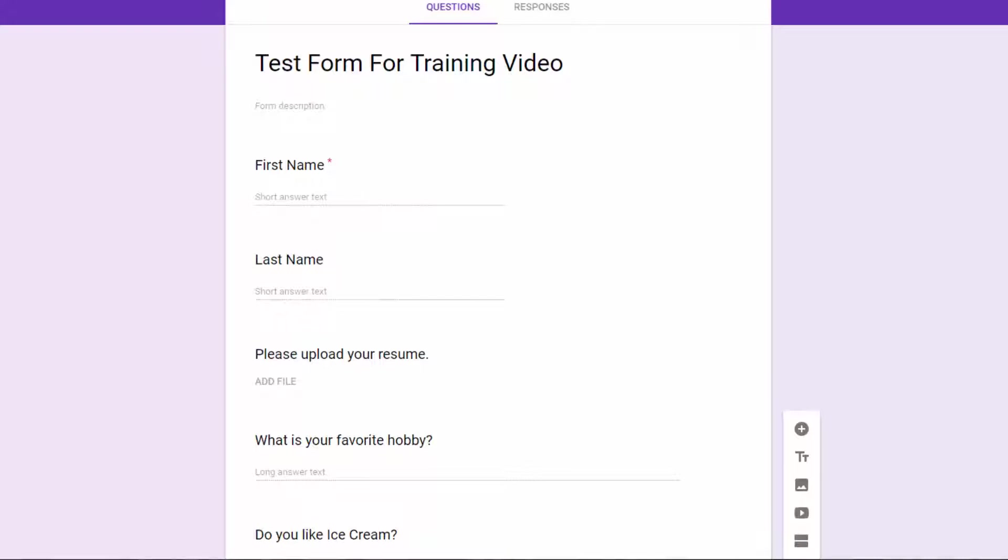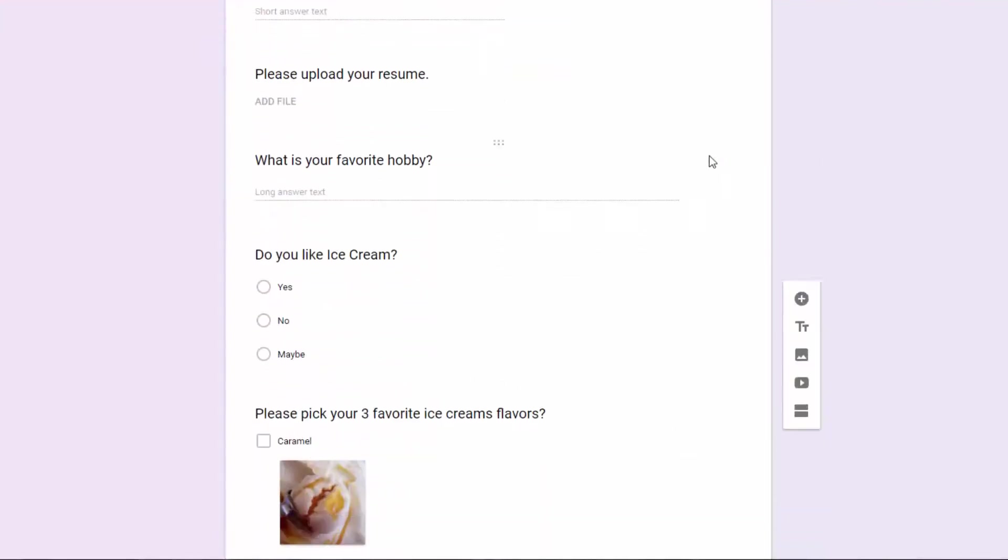You may have situations where, based on the answer of one question, you want to ask different questions. In our situation here, we have the question, do you like ice cream?